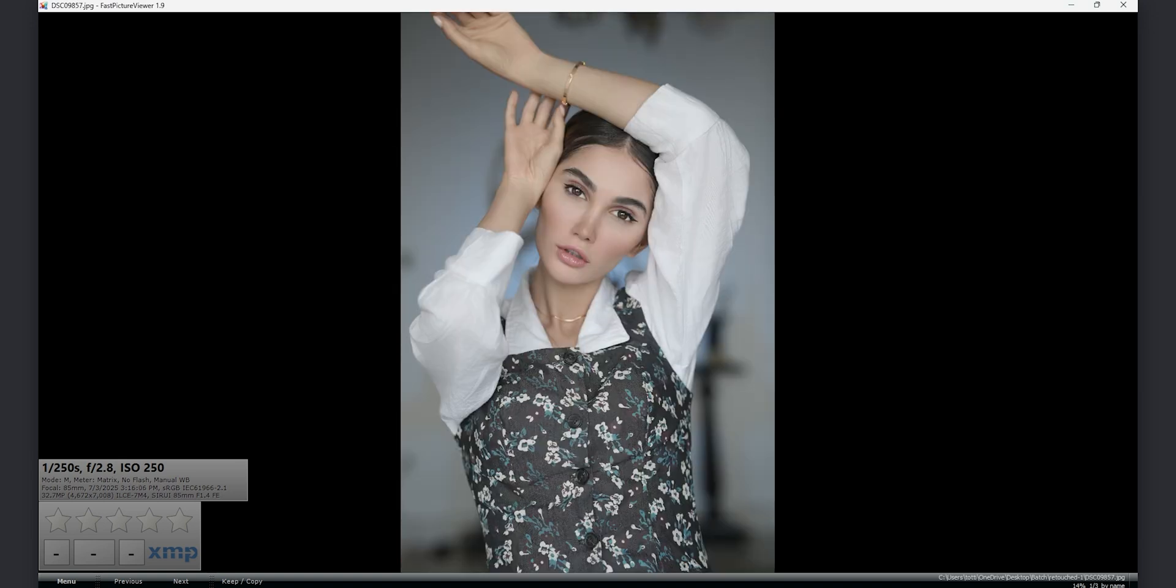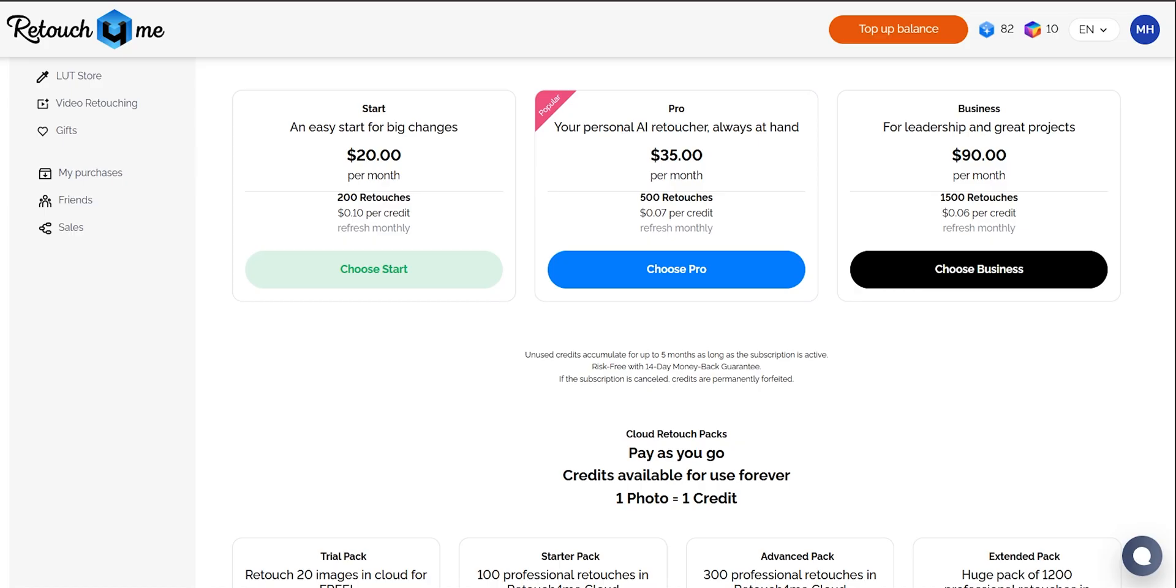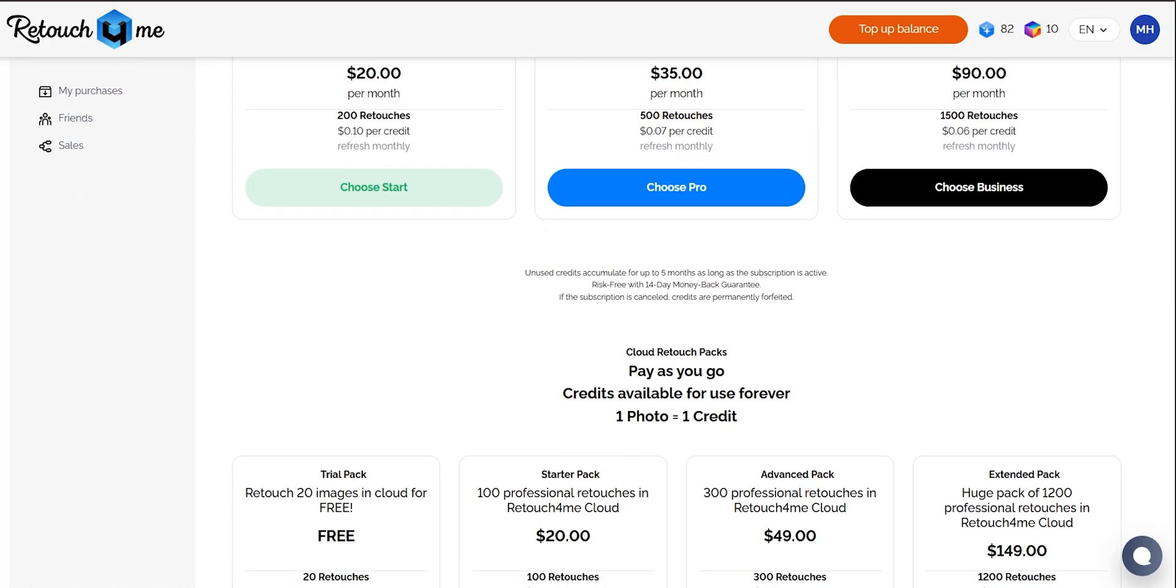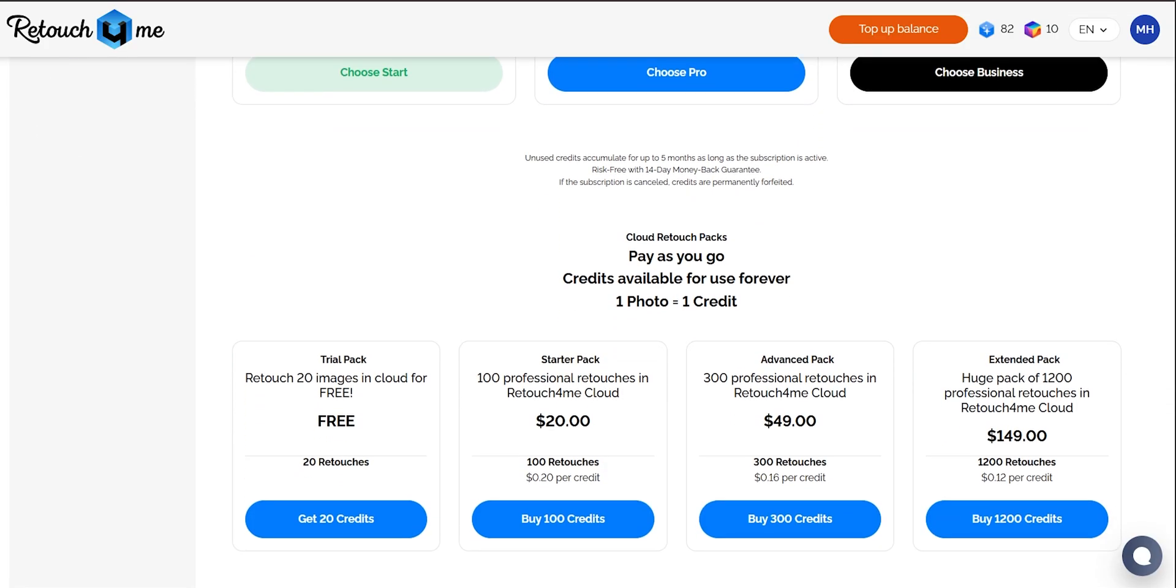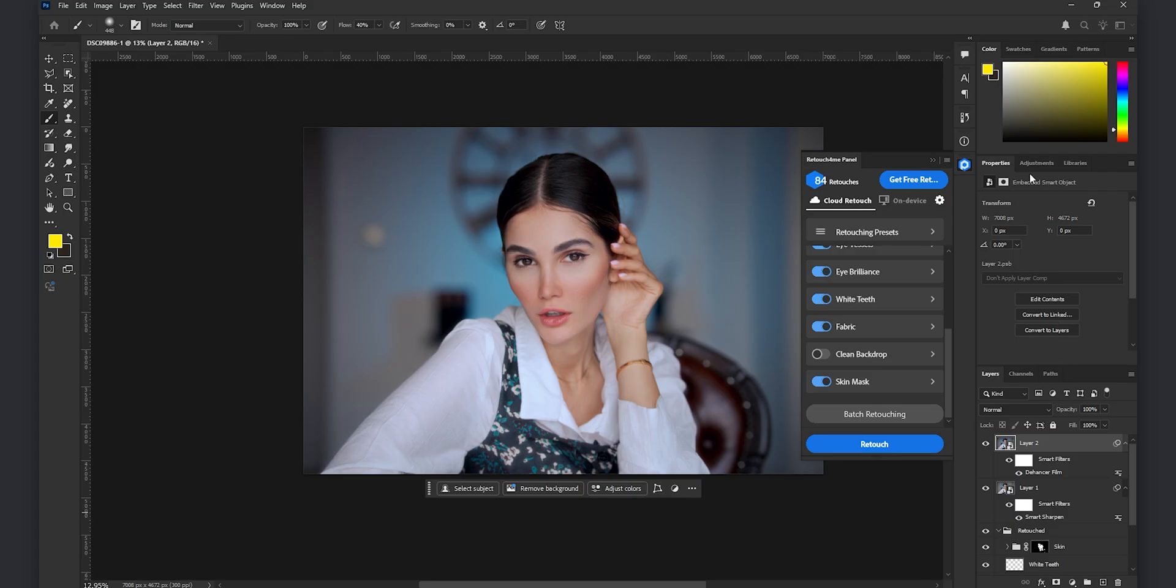Retouch For Me offers two ways to pay: a monthly subscription for regular users or one-time credit packs that never expire and you even get 20 free cloud retouches to try it out first.